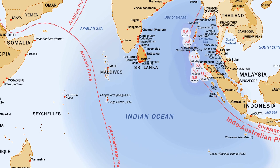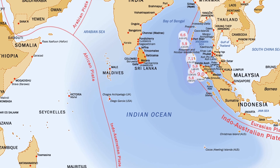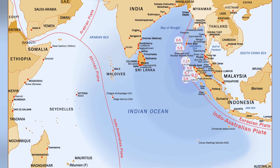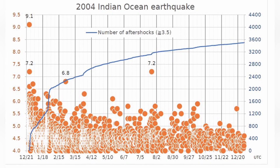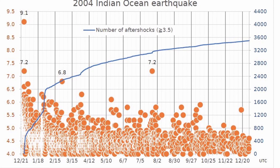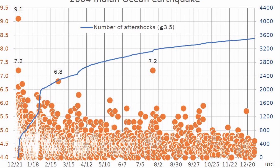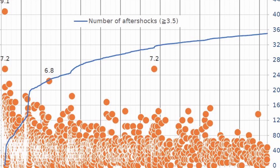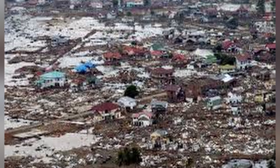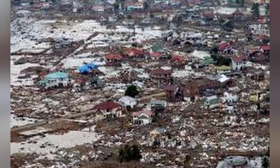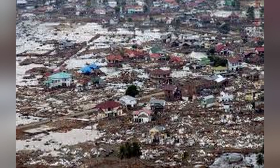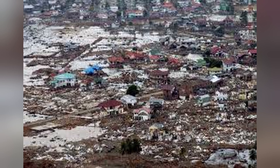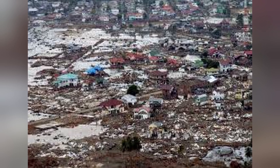The Sumatra-Andaman Earthquake of 2004 was an undersea megathrust earthquake off the coast of Sumatra, Indonesia, with a magnitude of 9.1 to 9.3, making it one of the most powerful quakes in recorded history. It triggered a devastating tsunami that affected countries across the Indian Ocean, causing widespread destruction and claiming the lives of approximately 230,000 people.